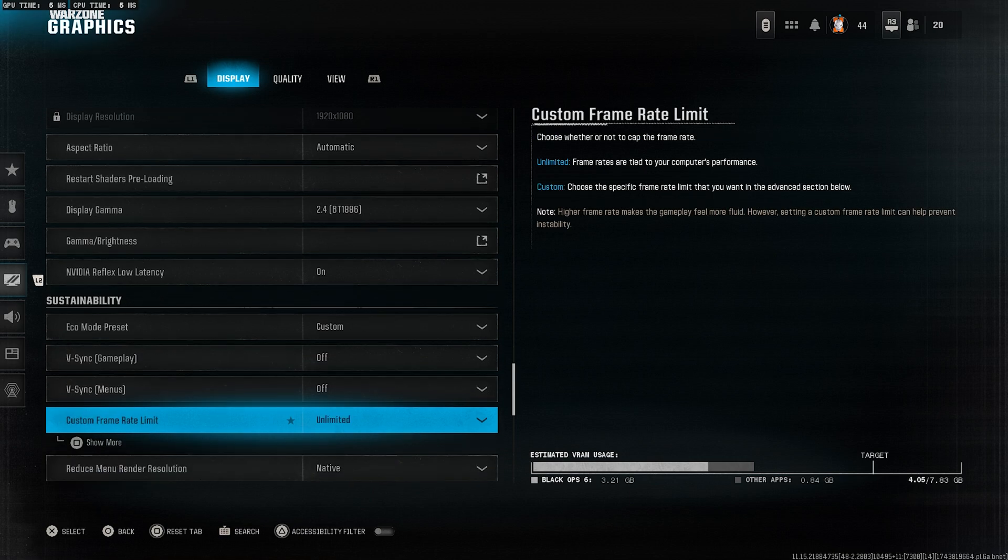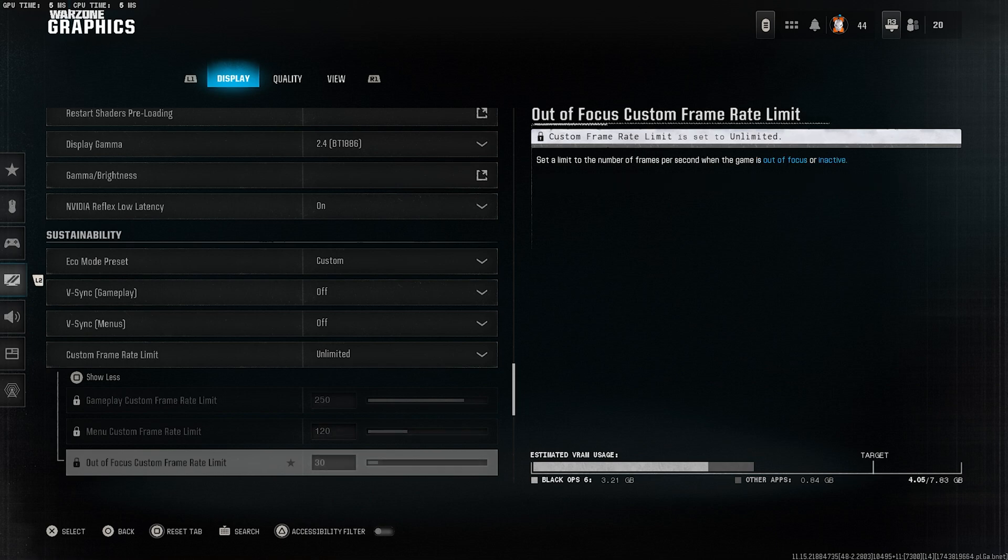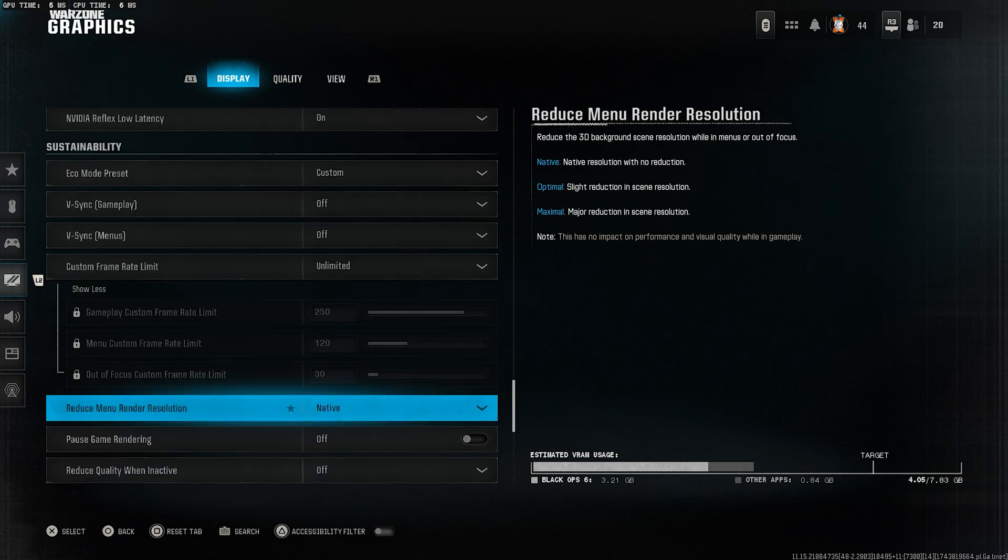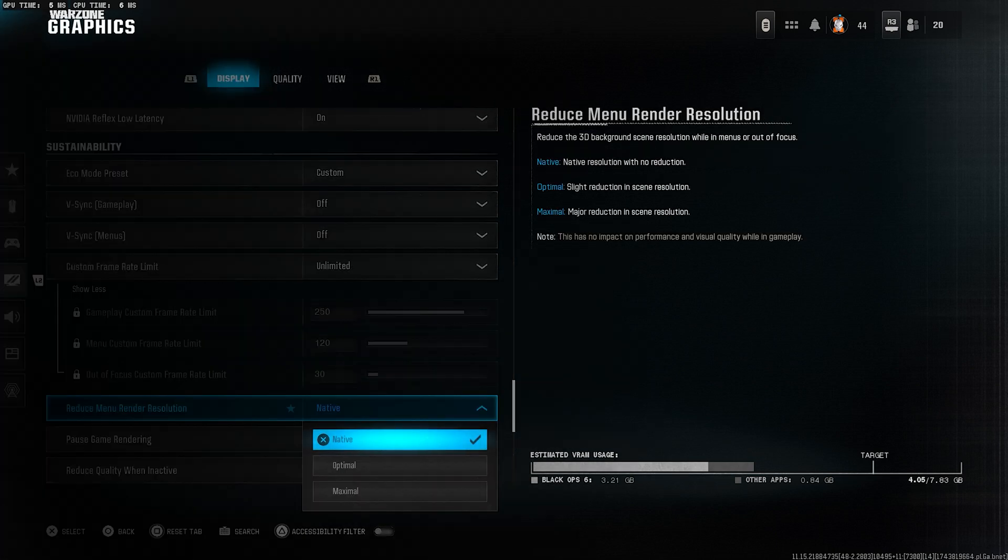Next, set your custom frame rate limit to unlimited. We don't want any unnecessary caps on performance. Reduce menu render resolution, set this to native for the best clarity in your menus.